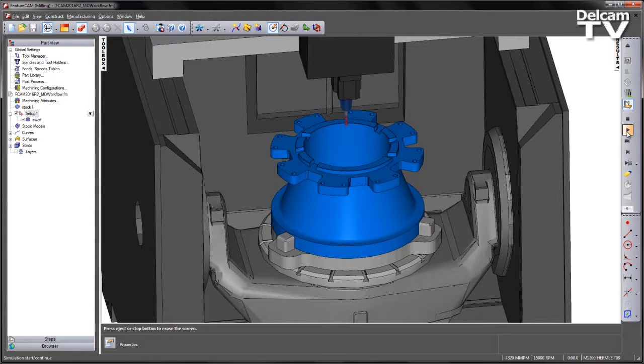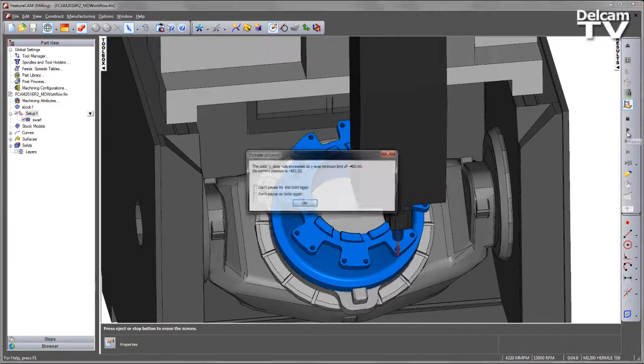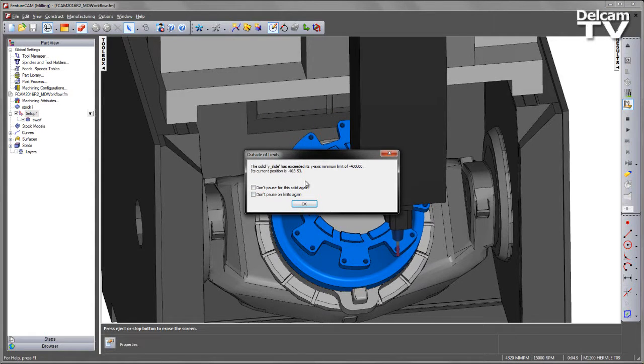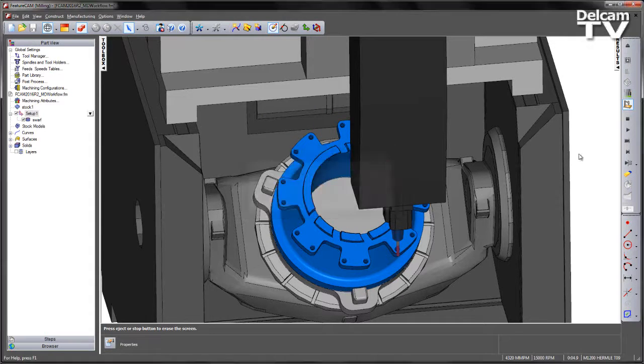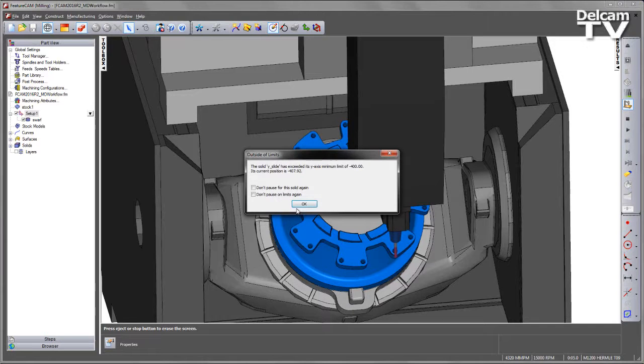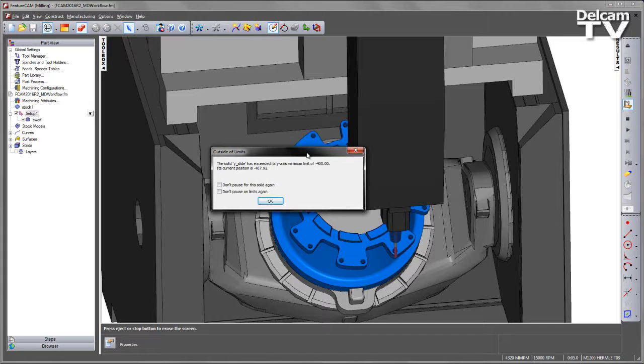Despite this, I am going to play through the simulation. What we can see on this particular machine is we are exceeding the traverse paths of the axial limitation. If I continue to play through the simulation, we are going to get repeated warnings that we are outside of the machine limits.